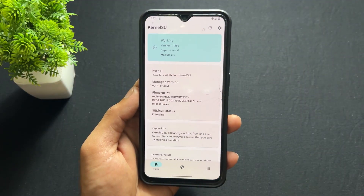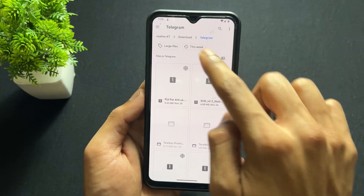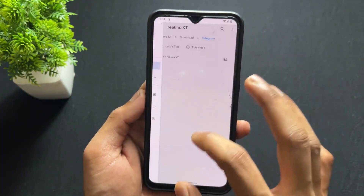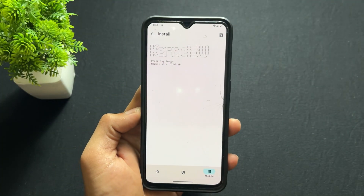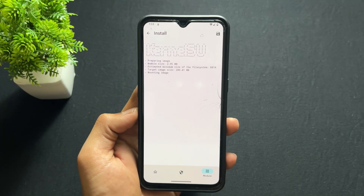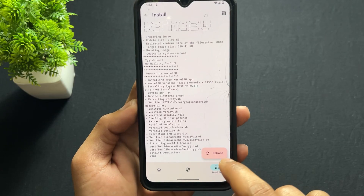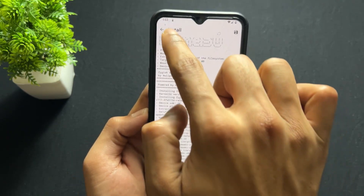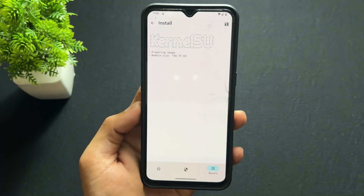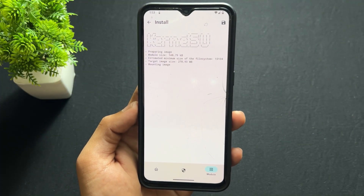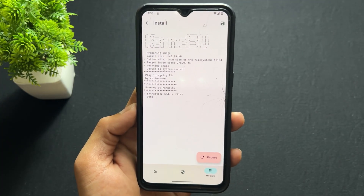Open KernelSU, go to the module section, click the install button, and install the modules. First, install Zygisk and wait a few seconds for it to install. After it installs successfully, a reboot option will appear — but don't click reboot yet. Go back, click install again, and install the second module, Play Integrity Fix. After installing both modules, click the reboot option.